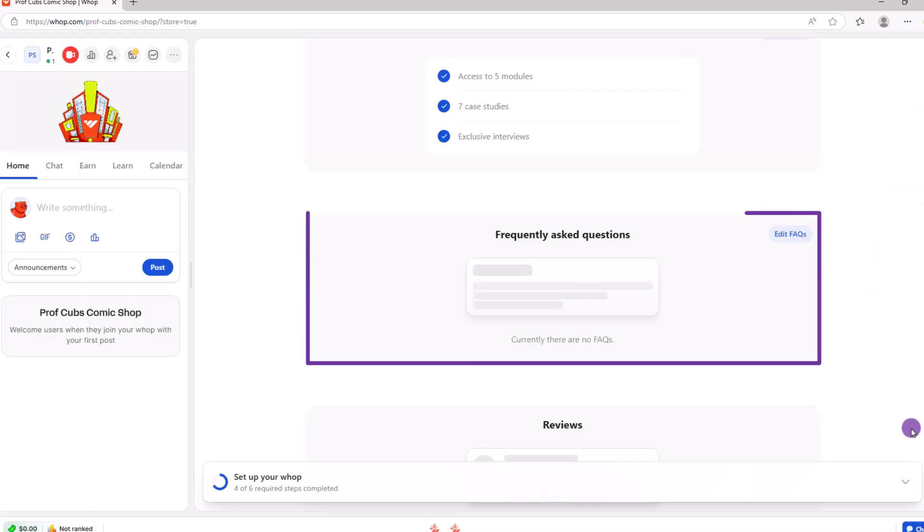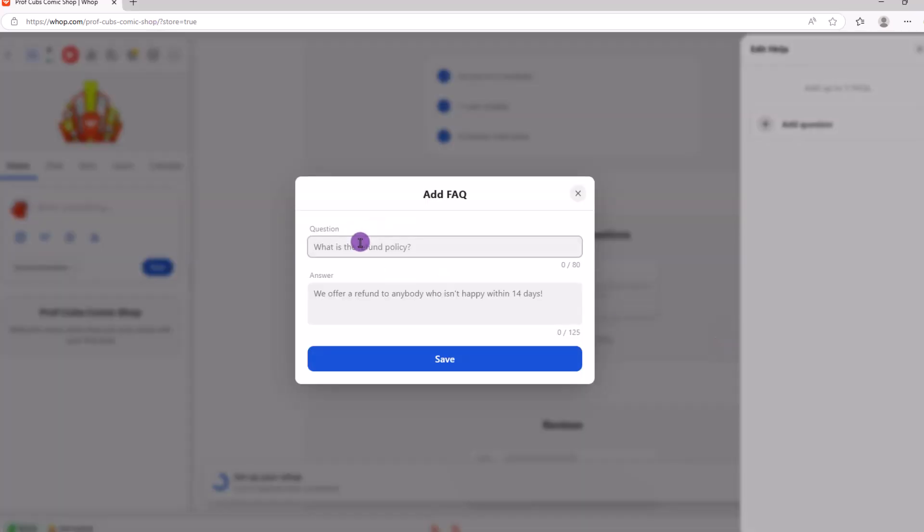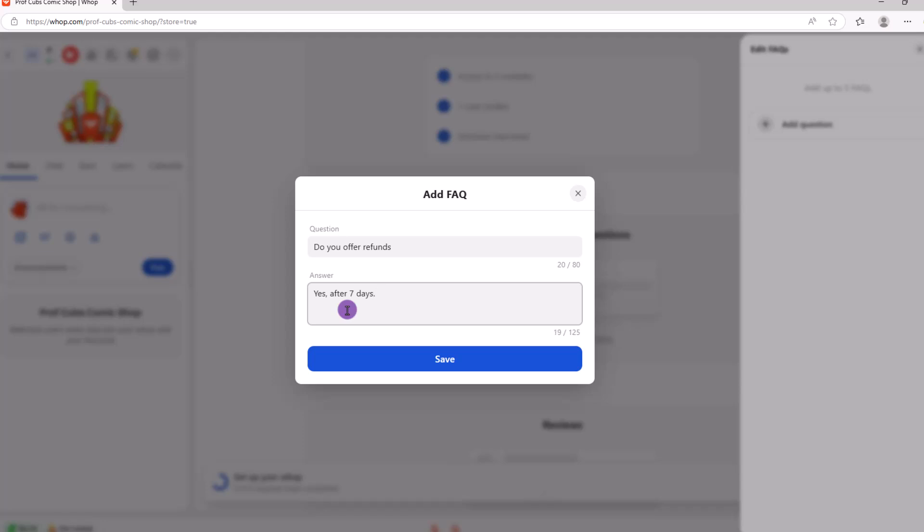Next up is the frequently asked questions or FAQ. Let's click on edit FAQs. Here is where you want to list out the questions that you know you're going to be asked along with the answers.